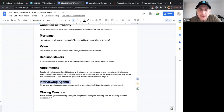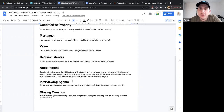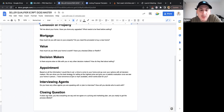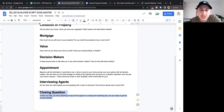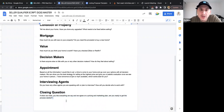You always want to know if they're interviewing other agents, because then you can ask who else they're talking to and what those agents advised. The closing question is: if when we meet you like everything we say and agree upon a pricing and marketing plan, are you ready to get the process started? This just assesses how motivated they are and whether they're ready to move forward.